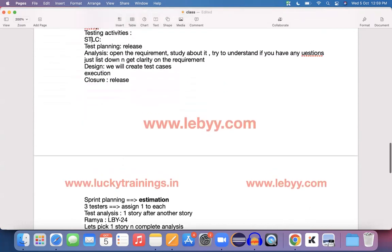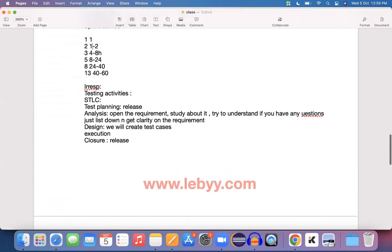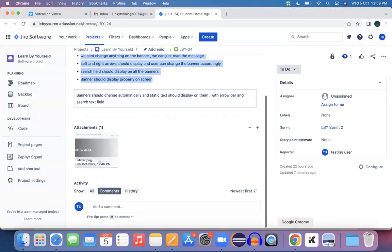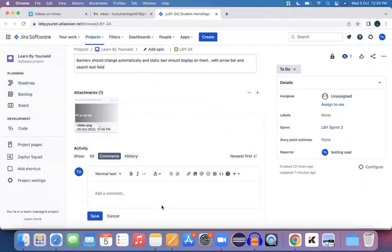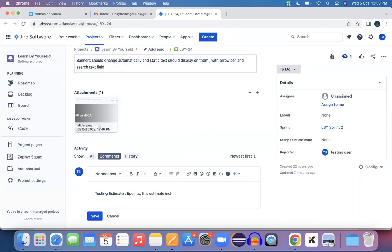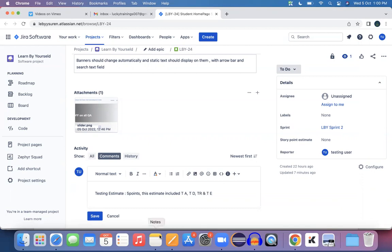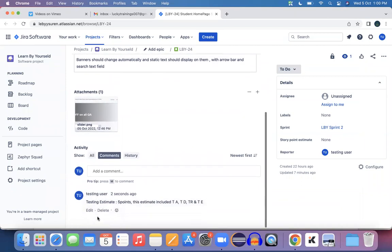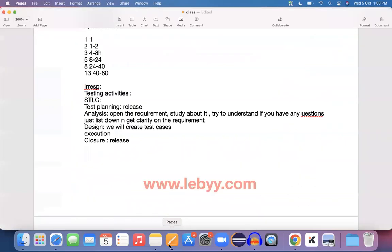If you see, the story points for 16 hours would be between 8 and 24, so it's going to be a five-point story. In the comments, you estimate testing as five points. This estimate includes test analysis, test design, test review, and test execution for all these activities. Perfect, done.